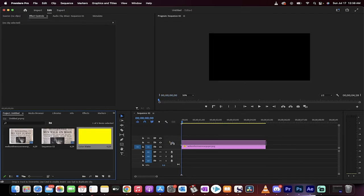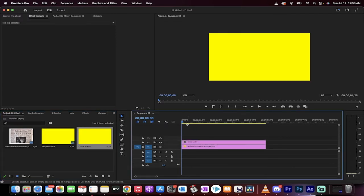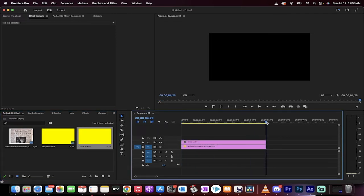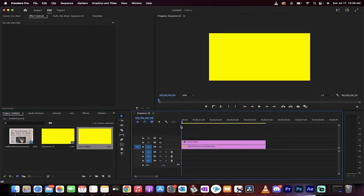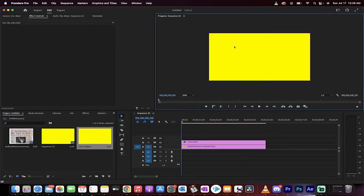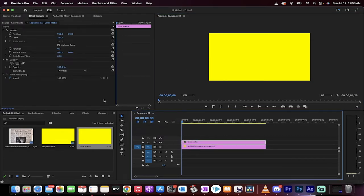I'm going to drag and drop the color matte on top and just make sure that they're both about the same length. Now, obviously, this doesn't look quite right, so I'm going to click on the color matte.